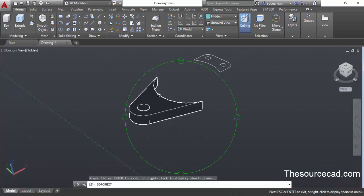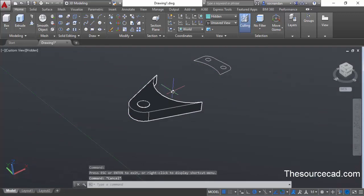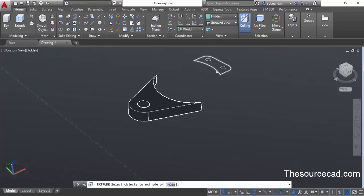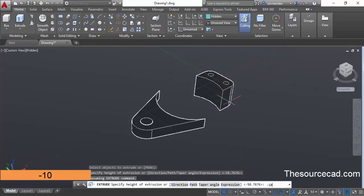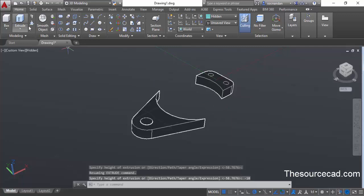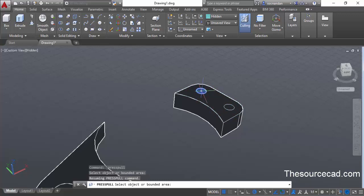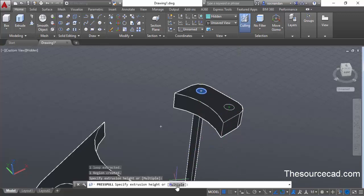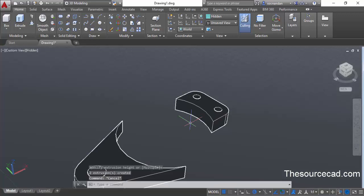You can see that hole directly by panning or orbiting. Press escape. Now repeat this process for the other geometry: go to the extrude command, select this geometry, press enter, and enter a depth of minus 10 units, then press enter. Go to the press/pull command, zoom the area if needed, and click inside — once you click that area will be highlighted. Select multiple from the command line, click inside the circle, press enter, and drag downwards to create a hole in this geometry as well.